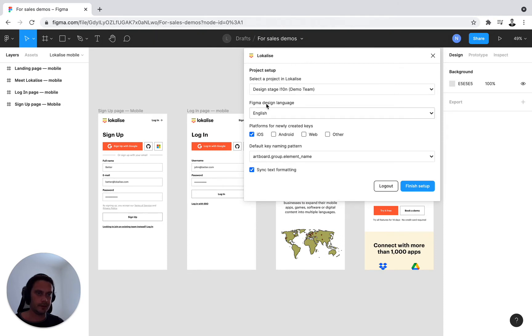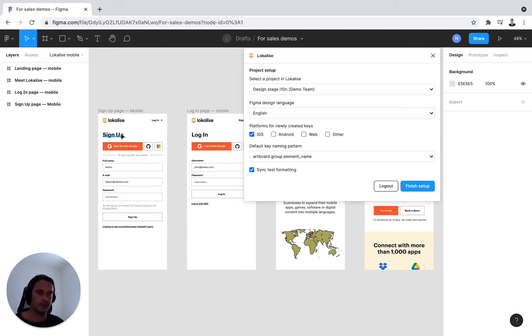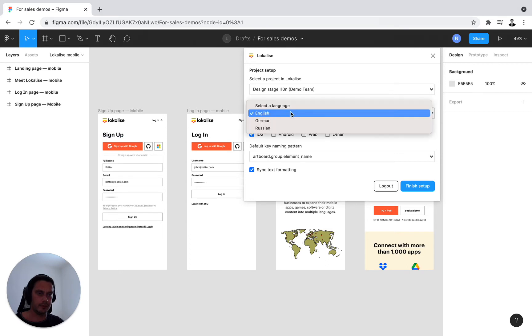The second step is selecting the Figma design language. So you need to tell the plugin what is the language of my design. Best practice is to keep it to English for translation purposes. And my design is in English, so I can keep it right here.